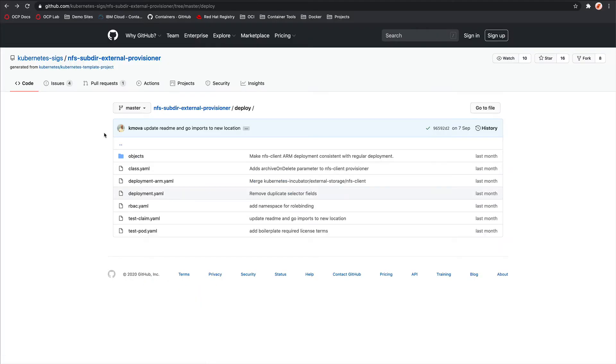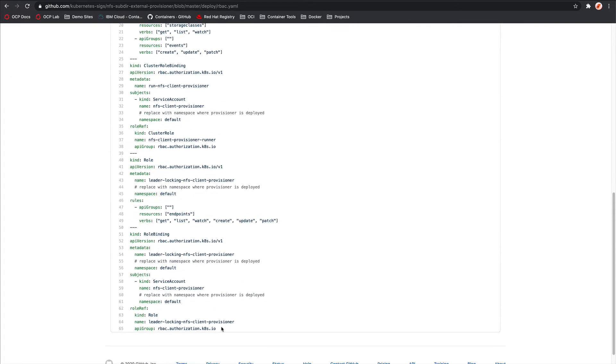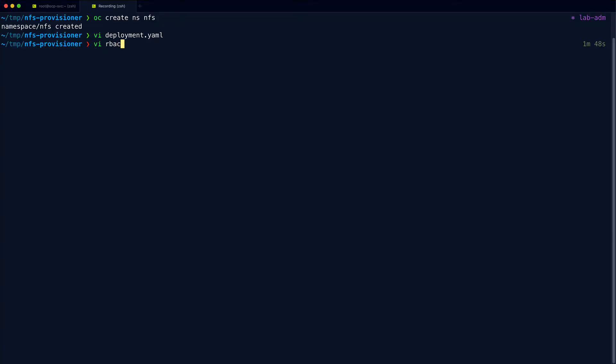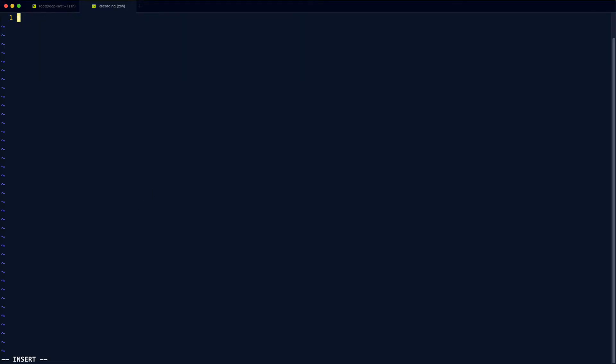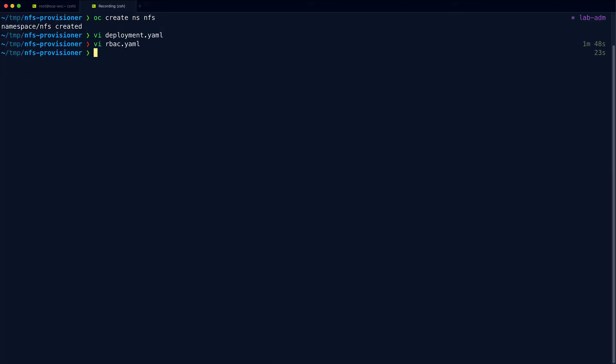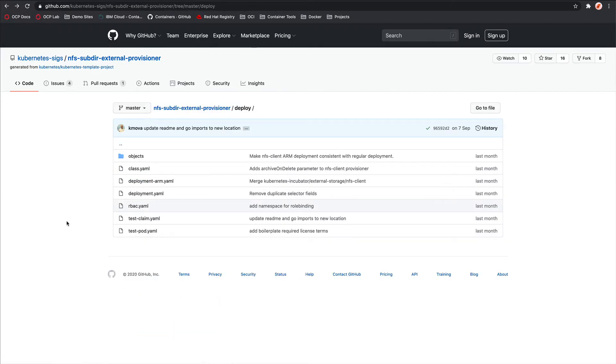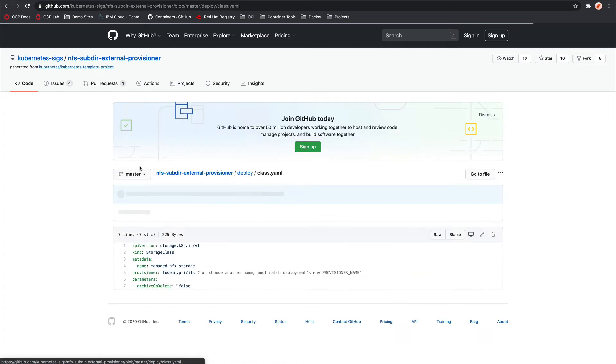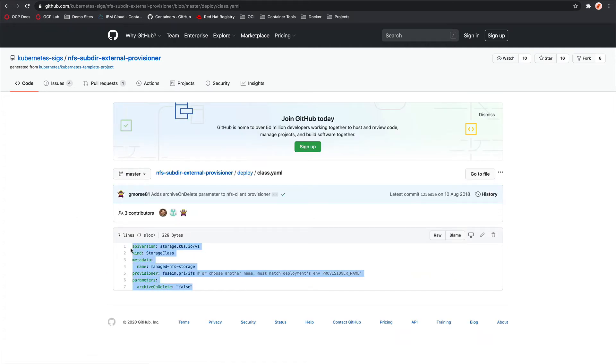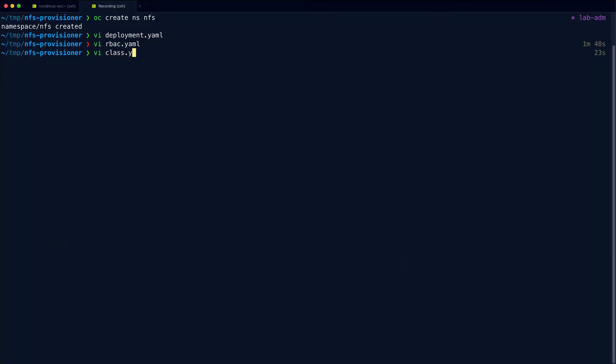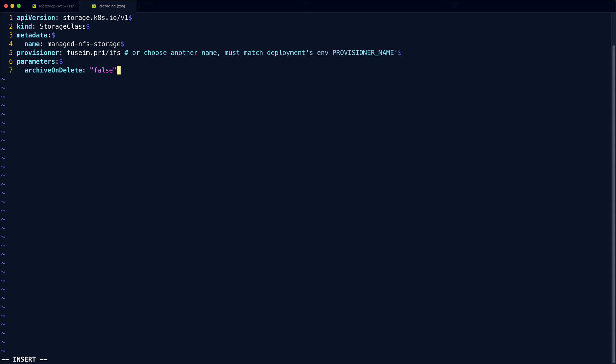We can come back to the repo then and we can get the RBAC manifest. So in here, we just want to change the namespaces as well. And then we can save. And then we can get the storage class config. Now in here, like the note says, we just need to update the provisioner name because we changed it to NFS storage, which is what we called it in the environment variable in the deployment config.